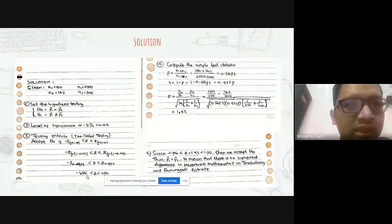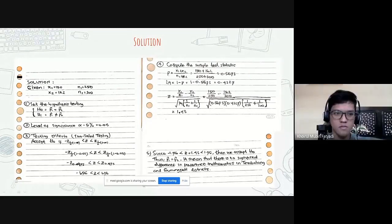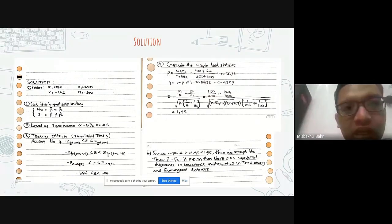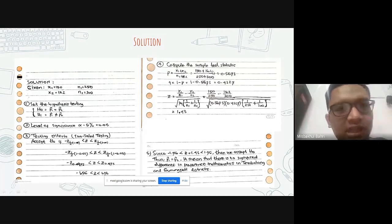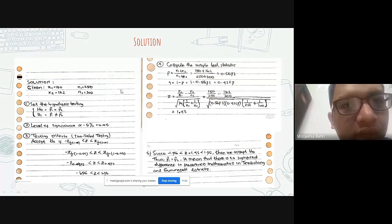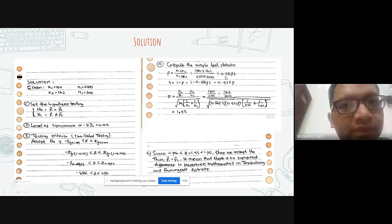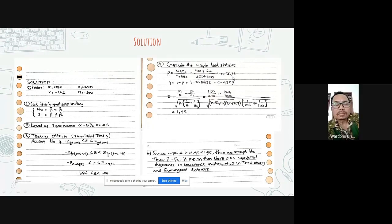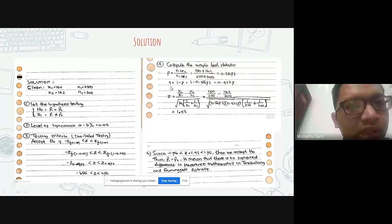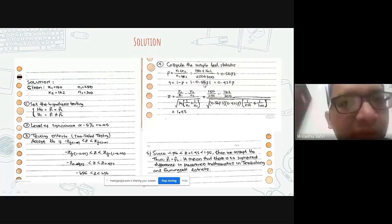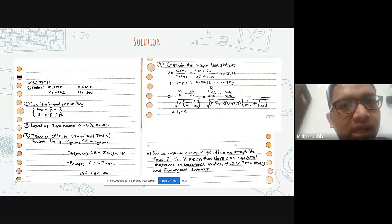In the fourth step, we compute the sample statistic. P is equal to X1 plus X2 over N1 plus N2, equal to 150 plus 162 over 250 plus 300, equal to 0.5673. Then Q is equal to 1 minus P, equal to 1 minus 0.5673, equal to 0.4327.